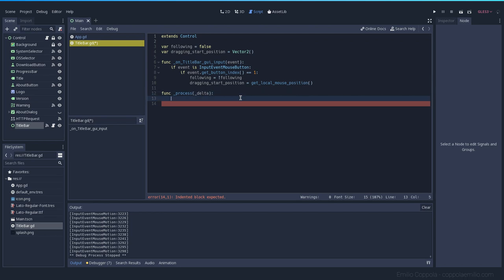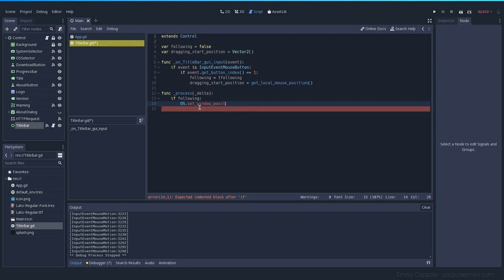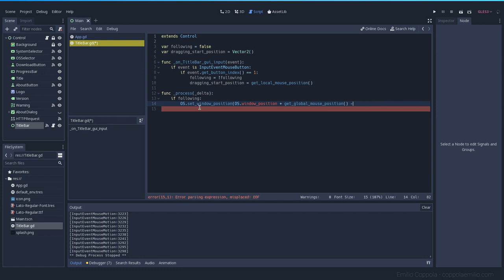On every step we want to move the window. Let's use `_process` with an underscore on delta so the debugger doesn't warn us we're not using it. I'm doing this in process because when I tried moving the window inside the event it had some weird bugs — this is the best way. Now I check every step if we are `following`. That variable is global so we can check it everywhere. Then we set the window position and get the current position plus the global mouse position minus the dragging start position.